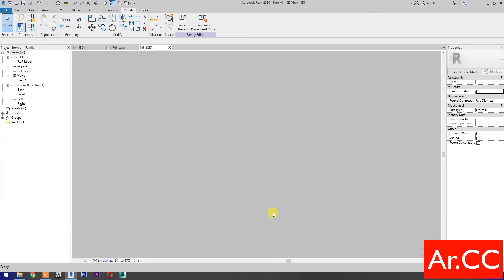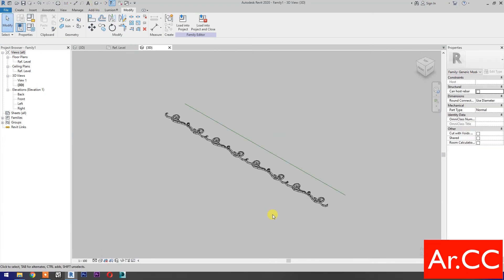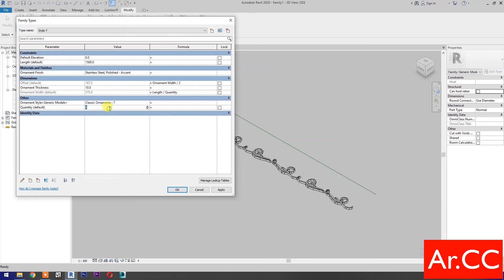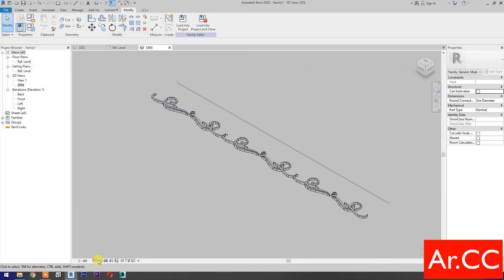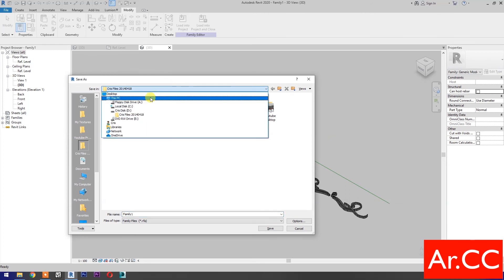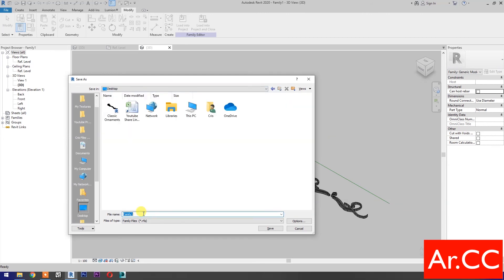Go to 3D. Go to family types. Change the quantity to 3 and apply. Go to graphic display options and select realistic. Save the family. Save to the desktop and name it Classic Ornament Line Based. Save the family.